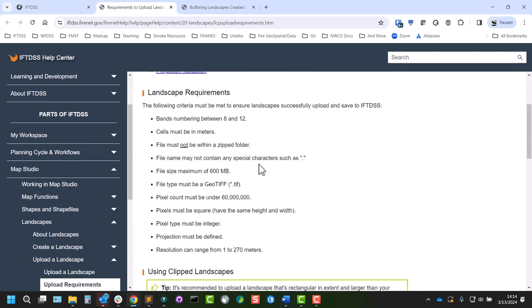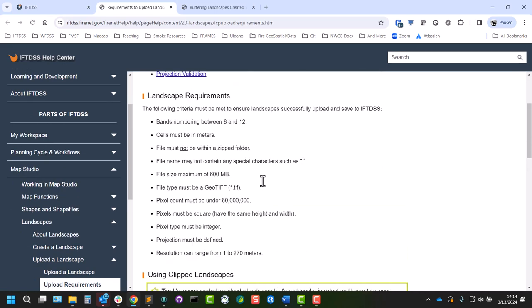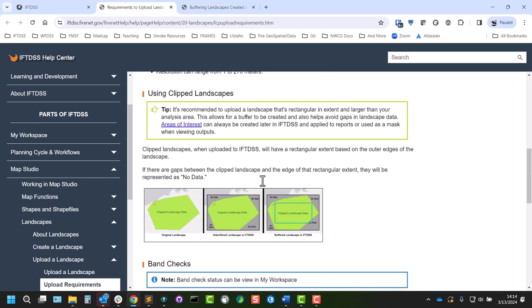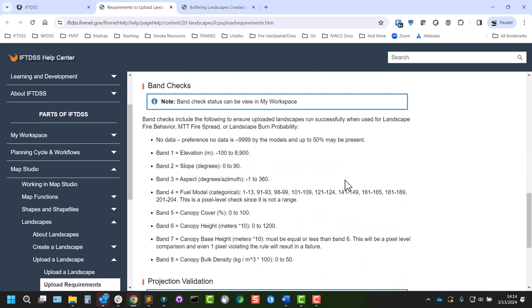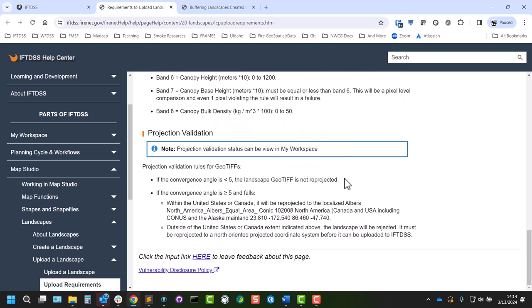And you can see all the requirements listed here, as well as information on clipped landscapes, band checks, and other information.